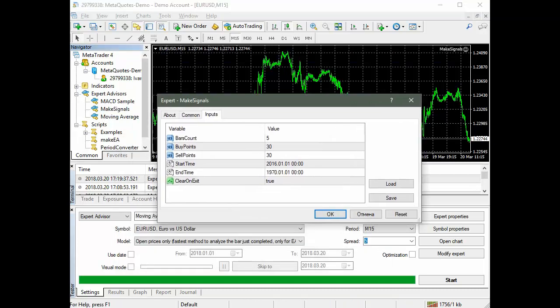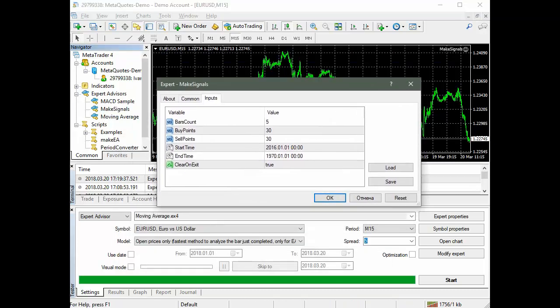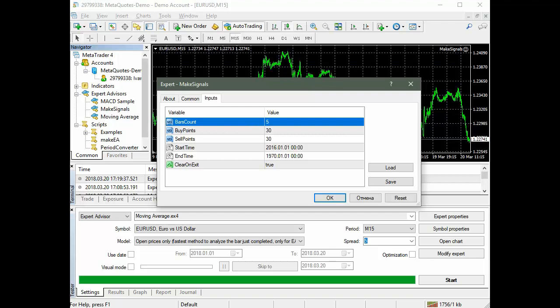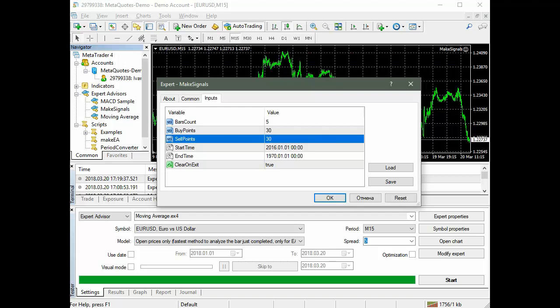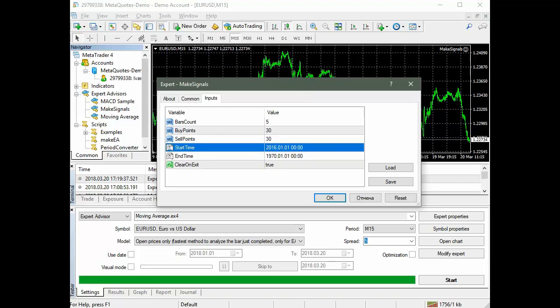Parameters of the automatic signal generation for the EURUSD M15 chart. Bars count, the number of bars in which the price fluctuations will be searched, equals 5 bars. Buy points, the number of points of price fluctuation when it moves up, equals 30 points. Sell points, the number of points of price fluctuation when it moves down, equals 30 points.